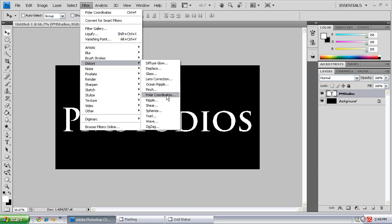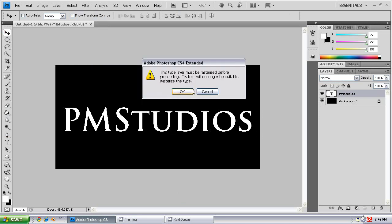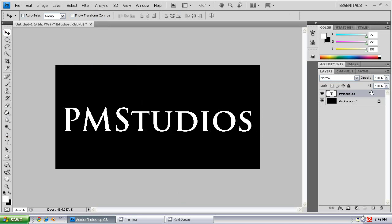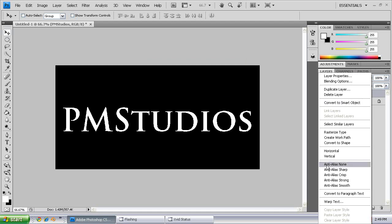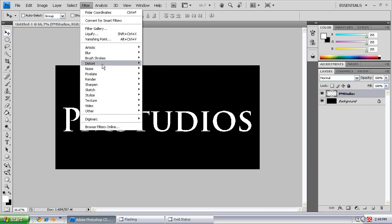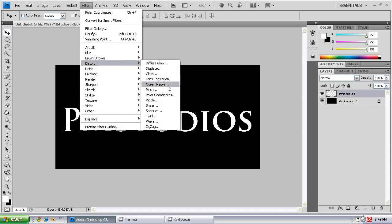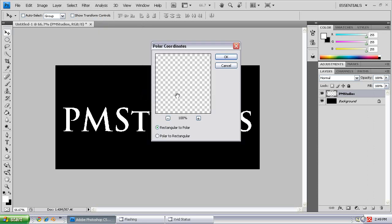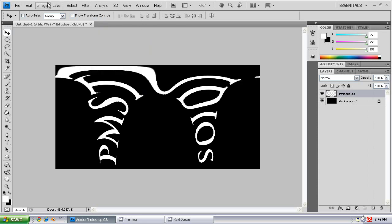I'm just going to go and polar coordinate again. Oh yeah, got to rasterize the text first. Rasterize Type, Filter, Distort, Polar Coordinates, Polar to Rectangular, Push OK.